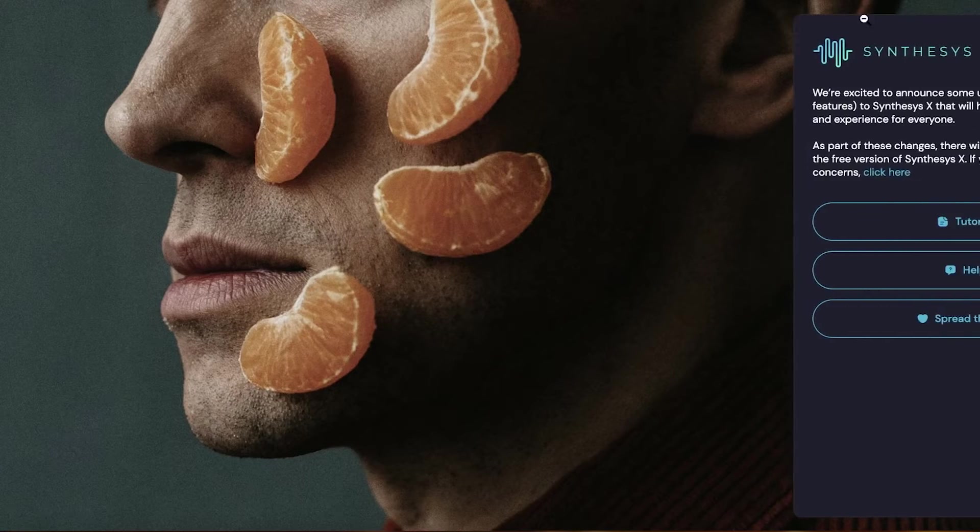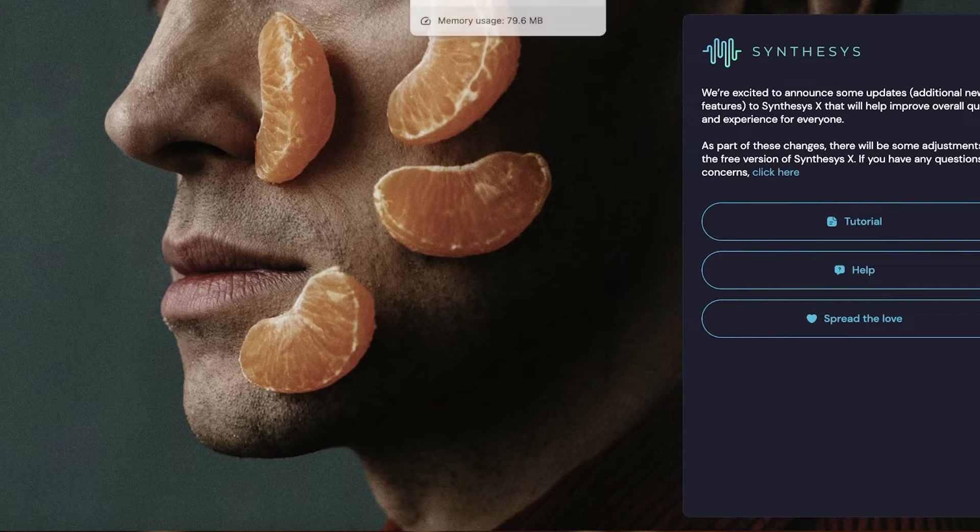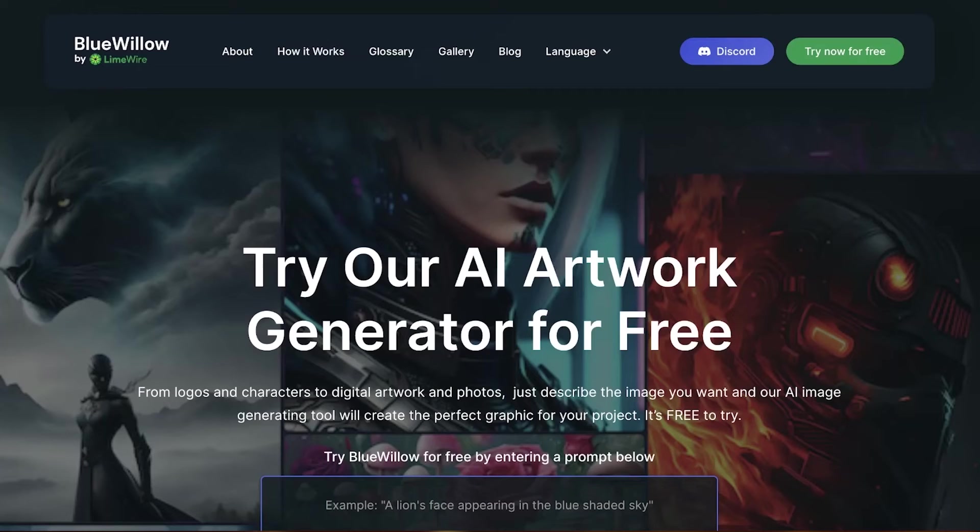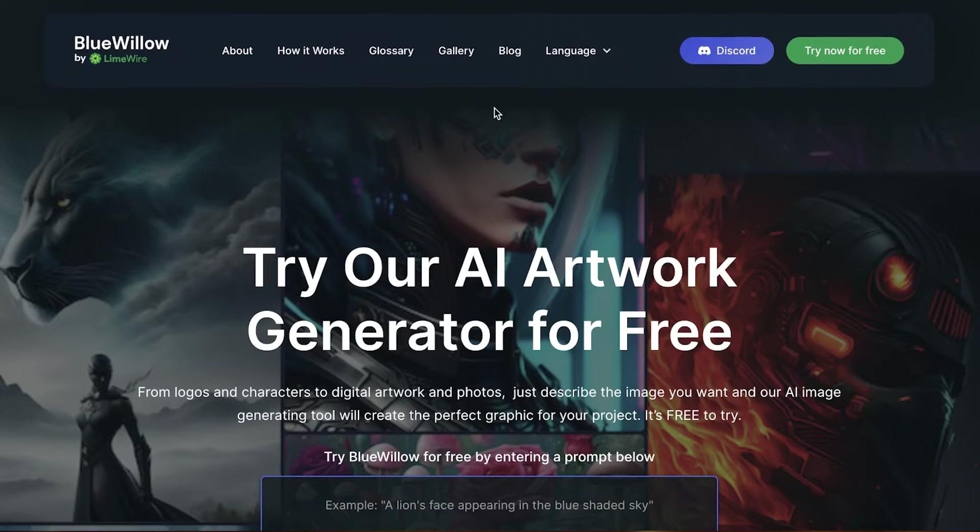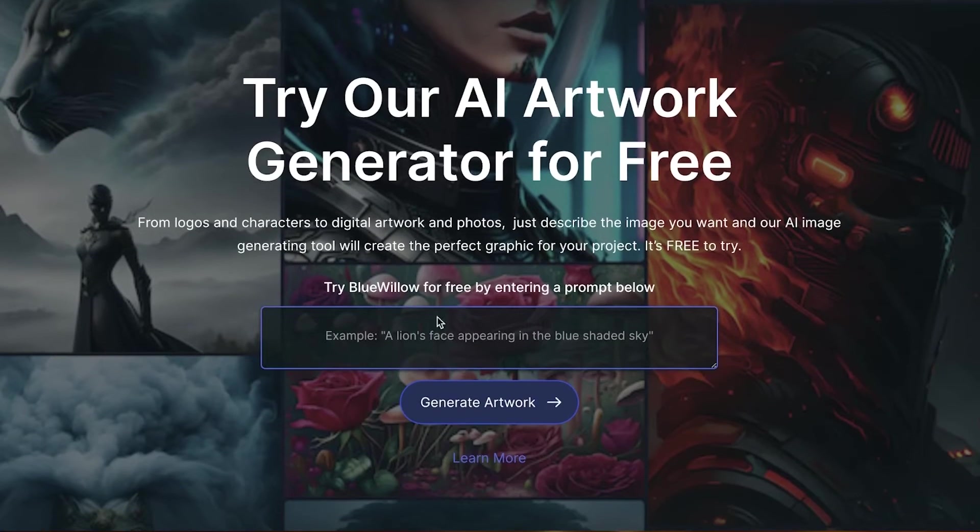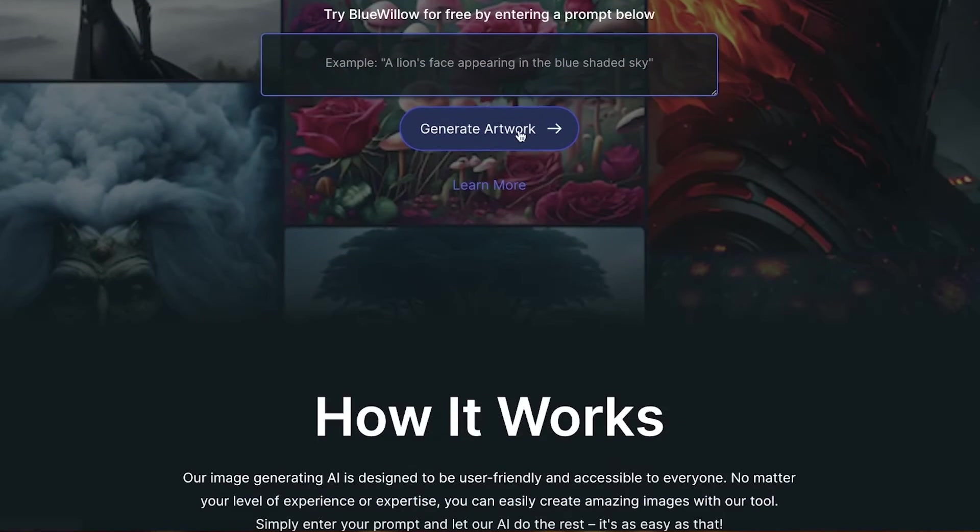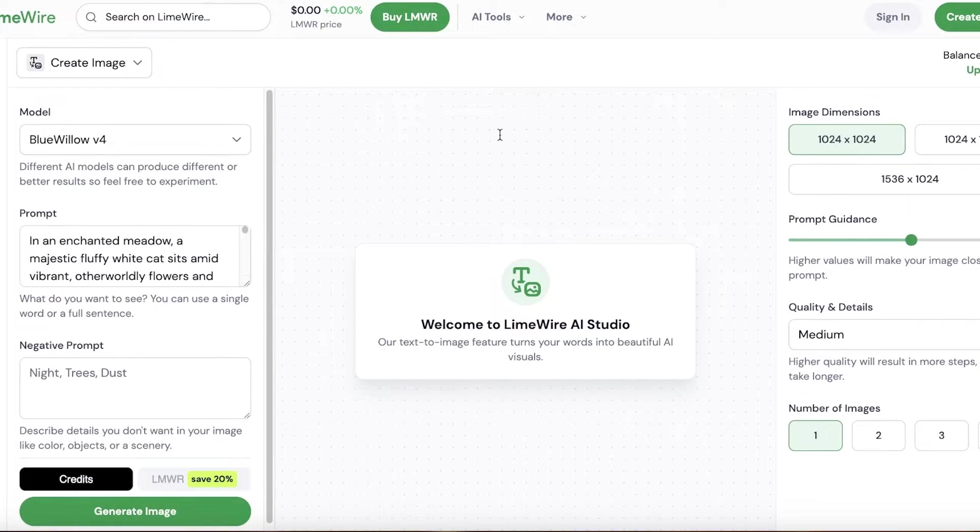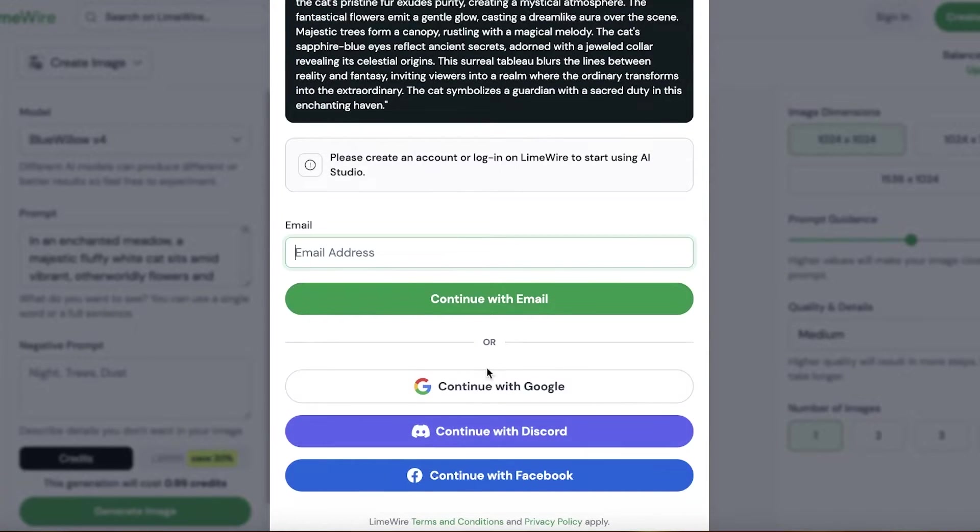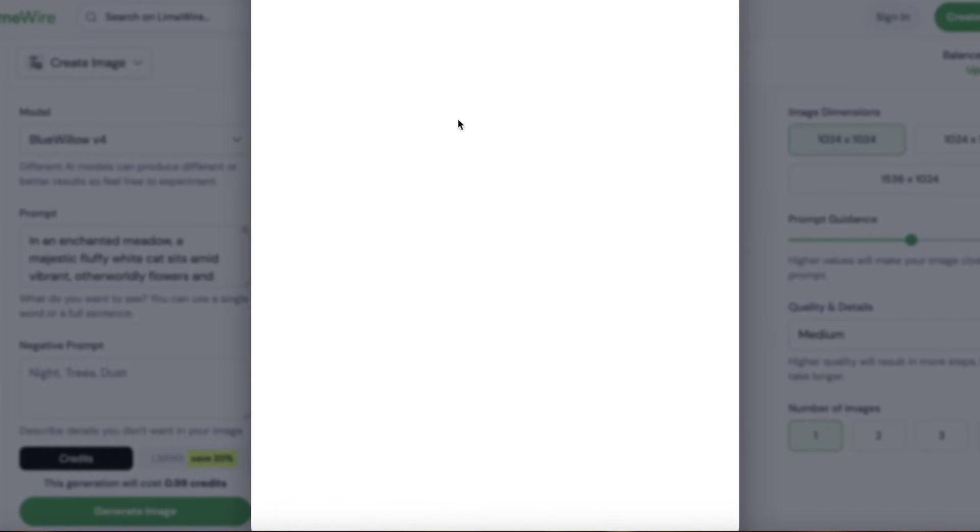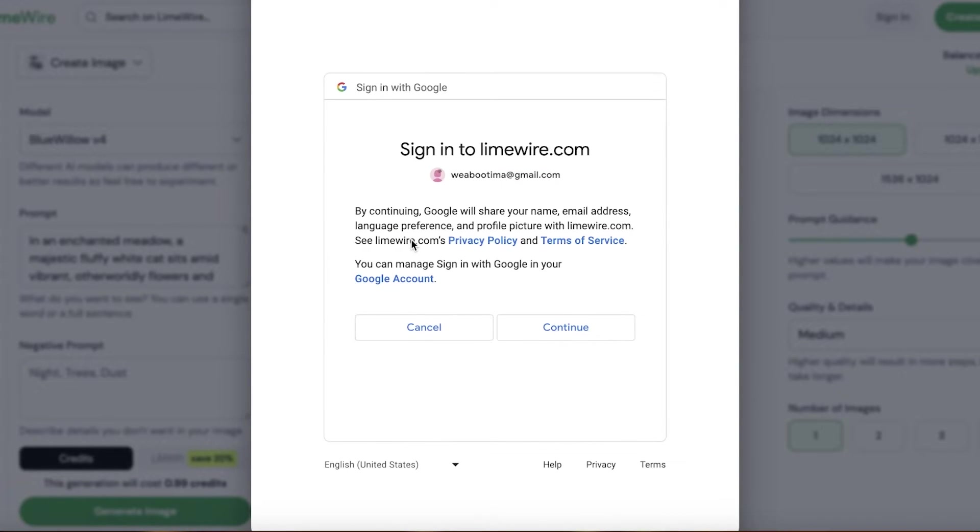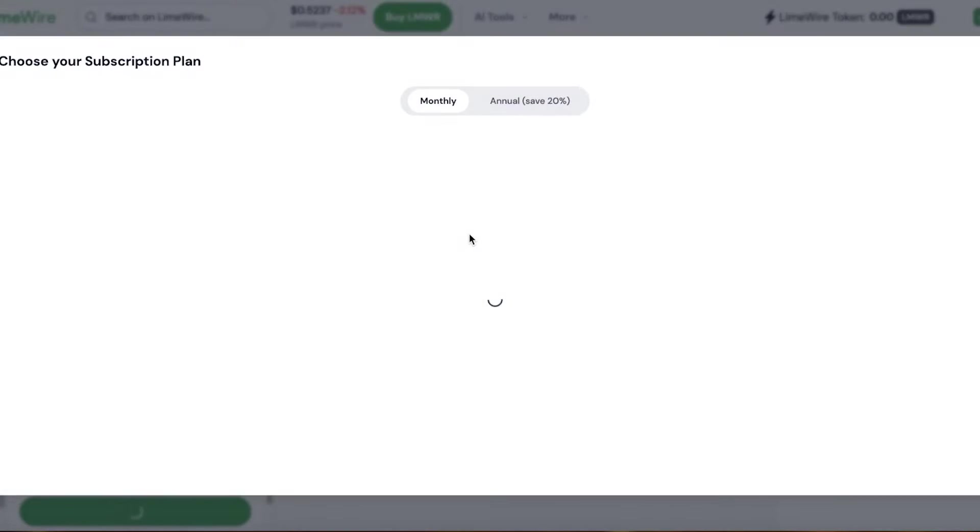Next up we have Blue Willow. So Blue Willow is a tool created by Limeware specifically and it is available on Discord as well. You can just go on ahead sign up to get started. We're going to sign up with Google to get started. Now they also have different models of their particular text to image generator, so you can use a particular model for a particular art style as well.